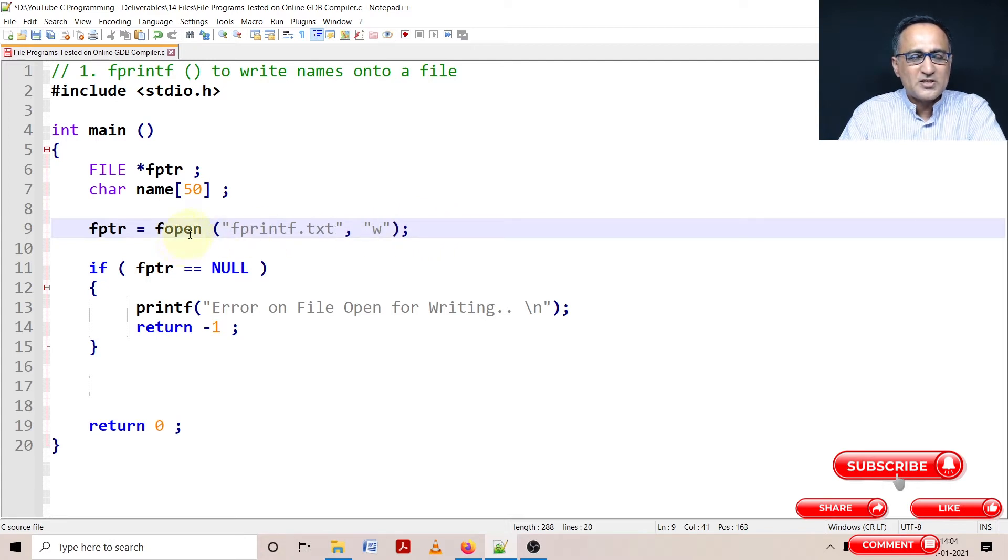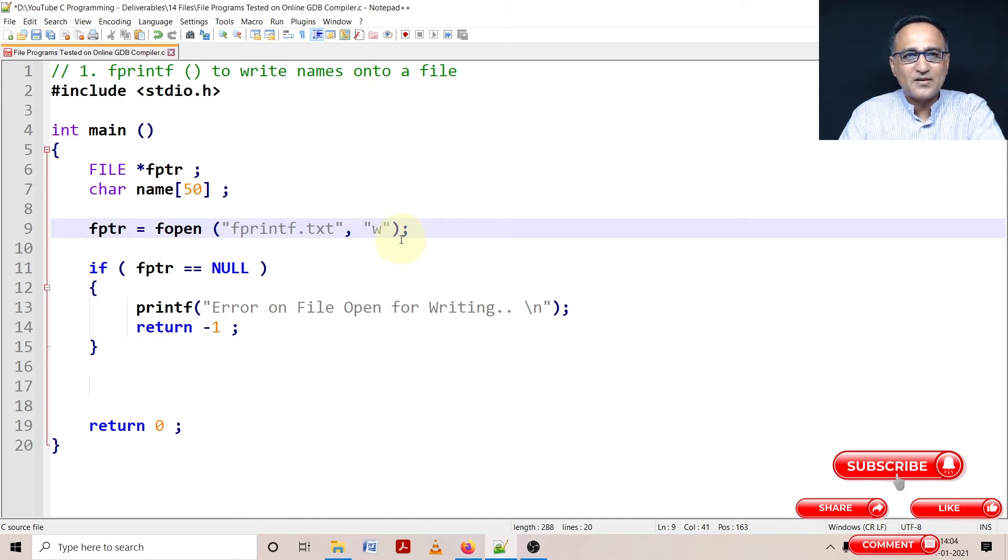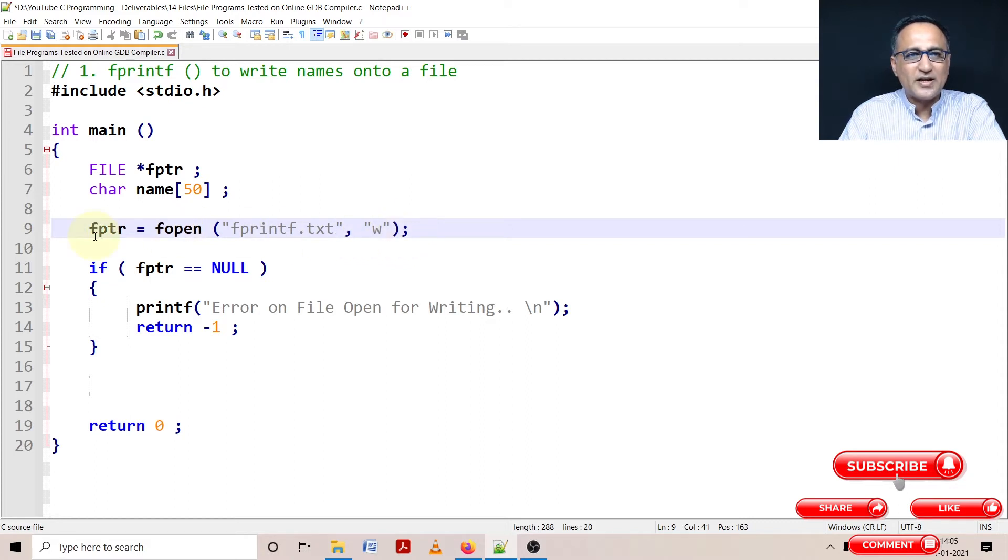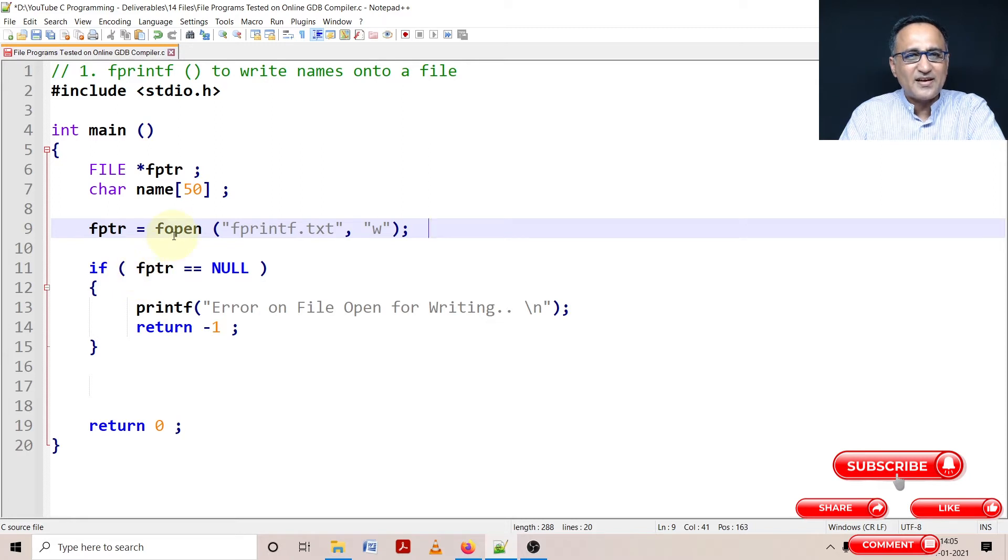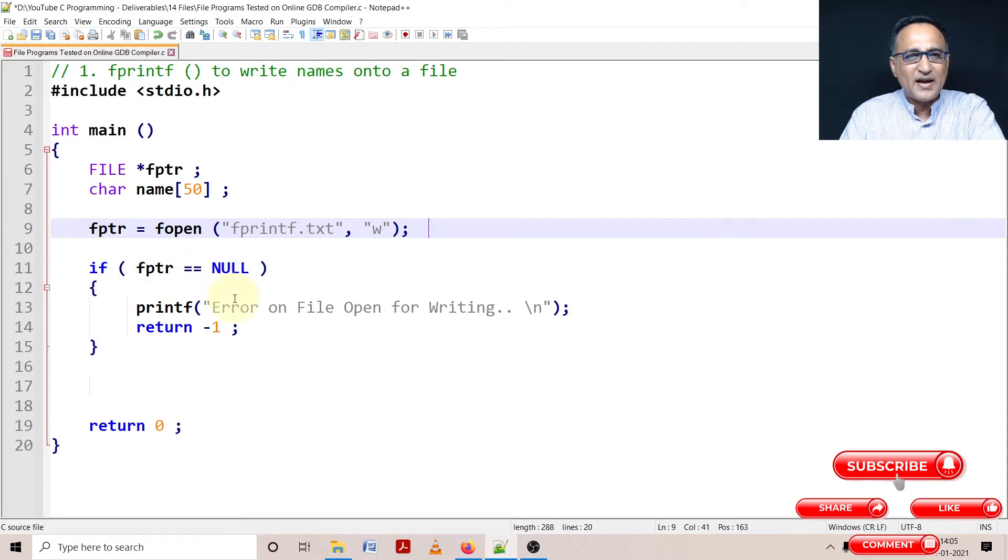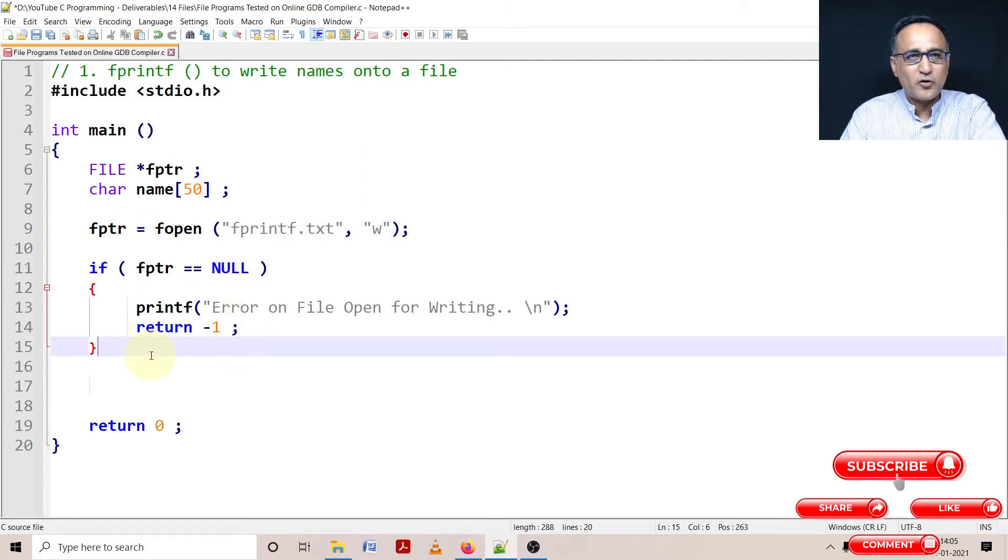Now when I open this file, there may be certain problems while trying to create it or open it for writing - hard disk failure, no space on the disk, whatever the reason. Then fopen is going to return a null value. If there is any error in creating the file for writing, fptr is going to be null because fopen has sent a null value to fptr. I'm going to say error on file open for writing and return with minus one from main indicating there was a problem trying to open the file for writing.